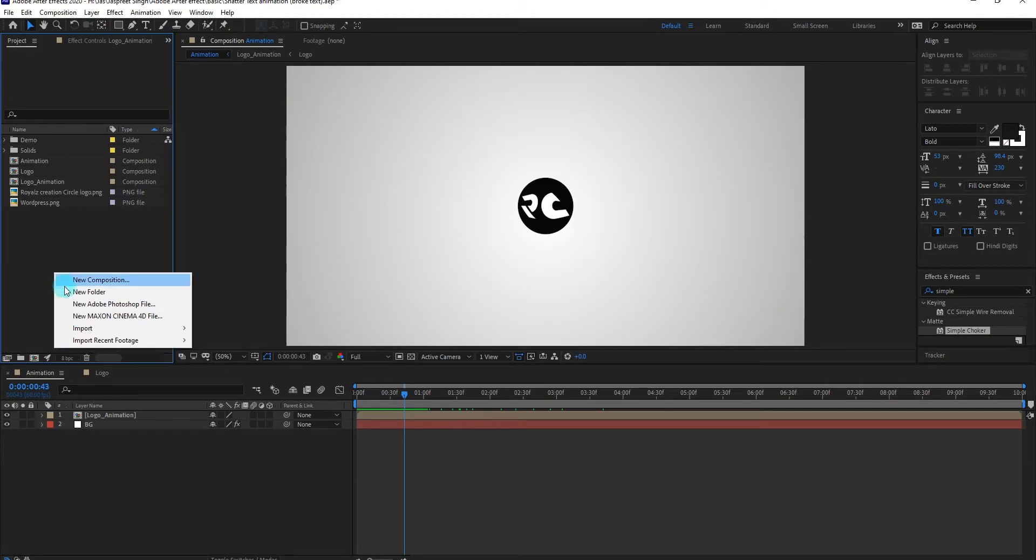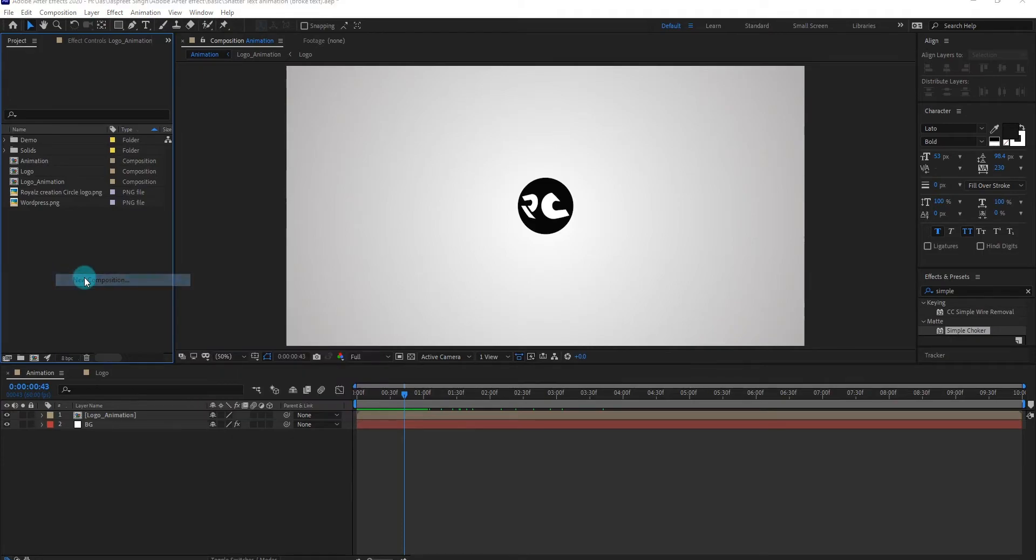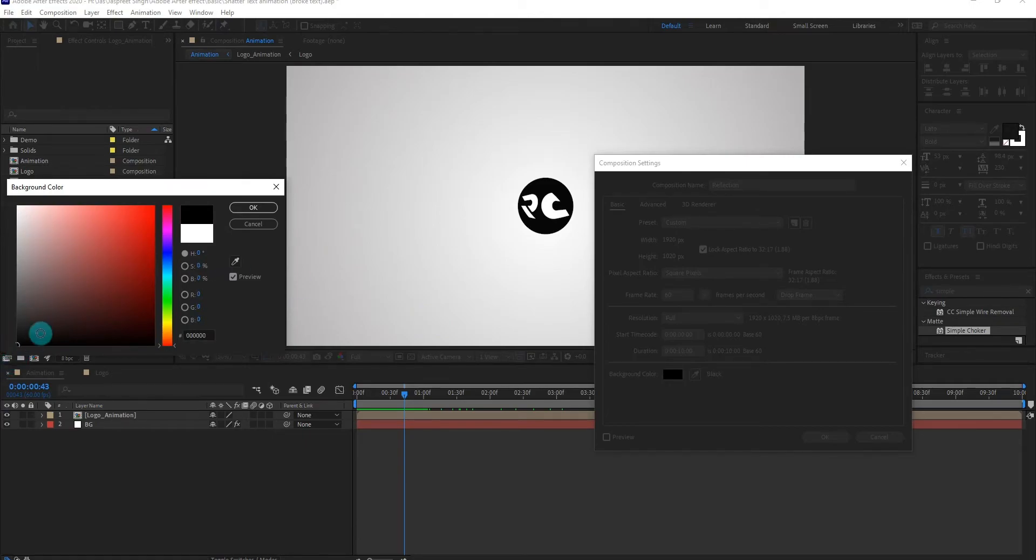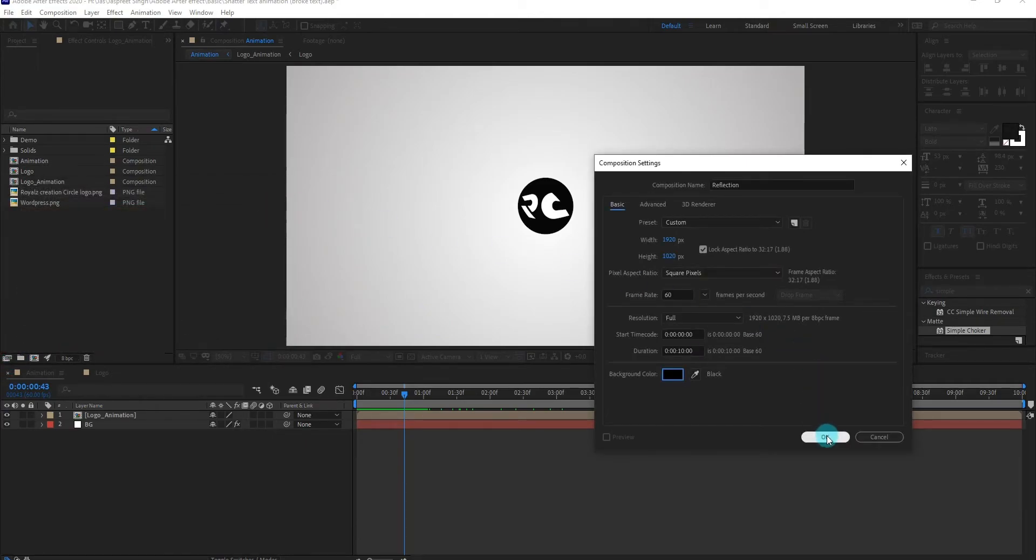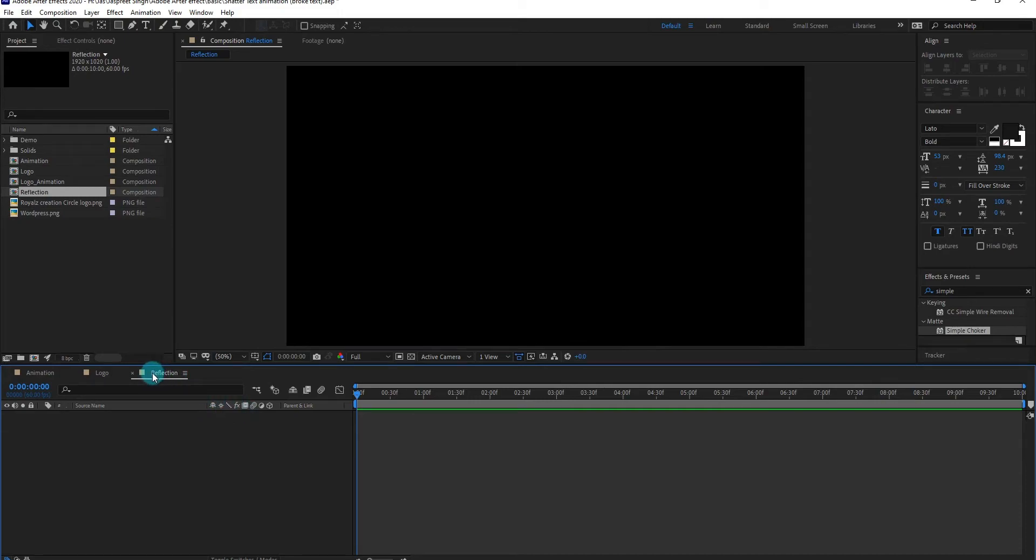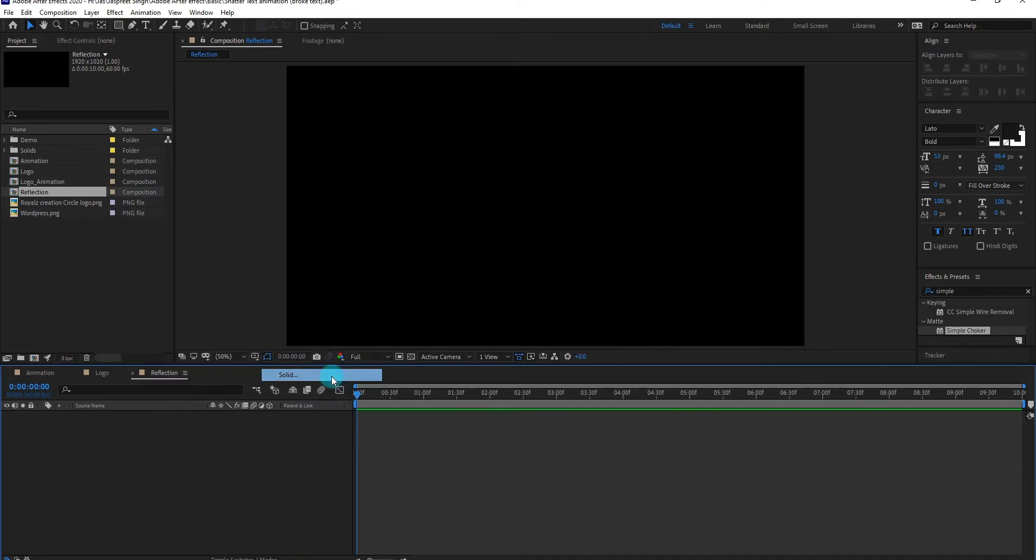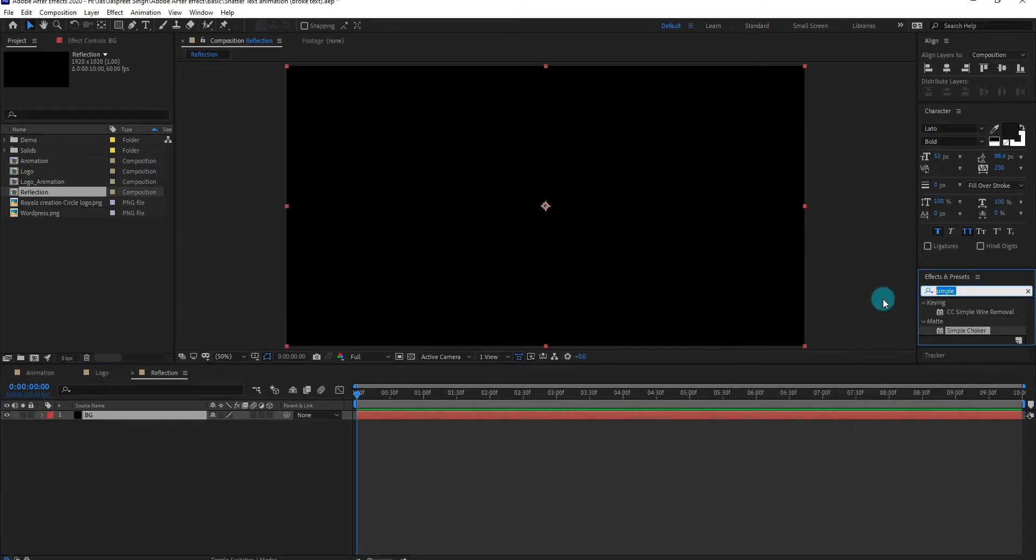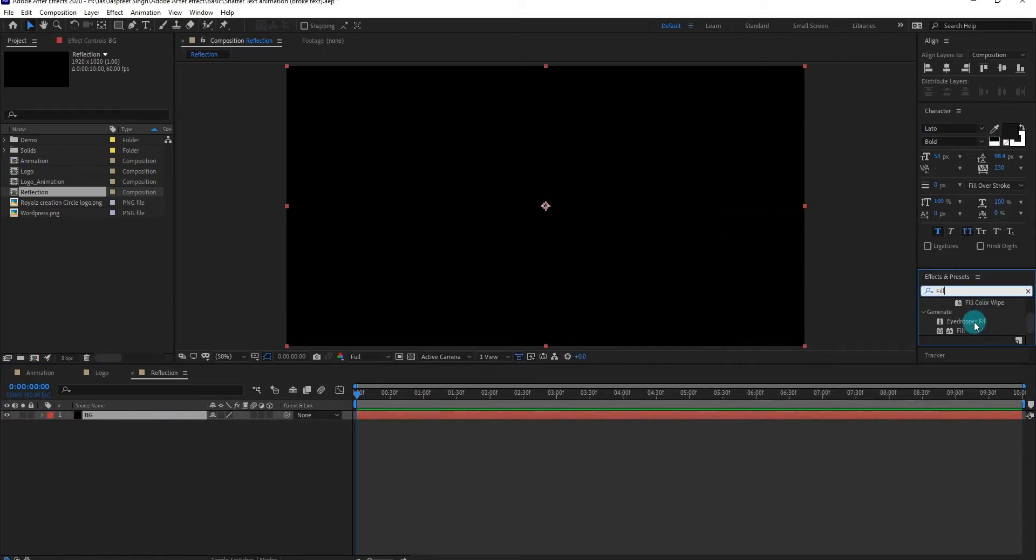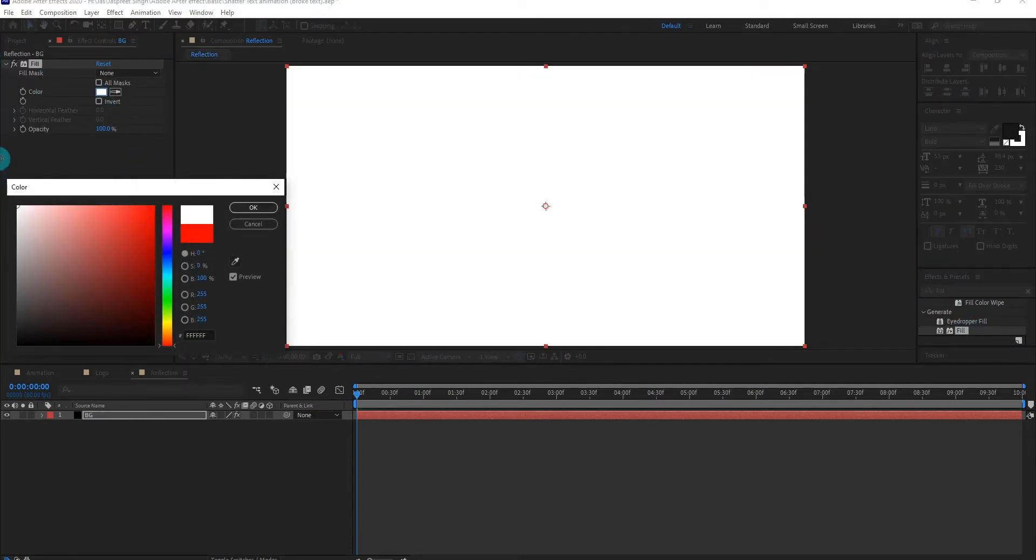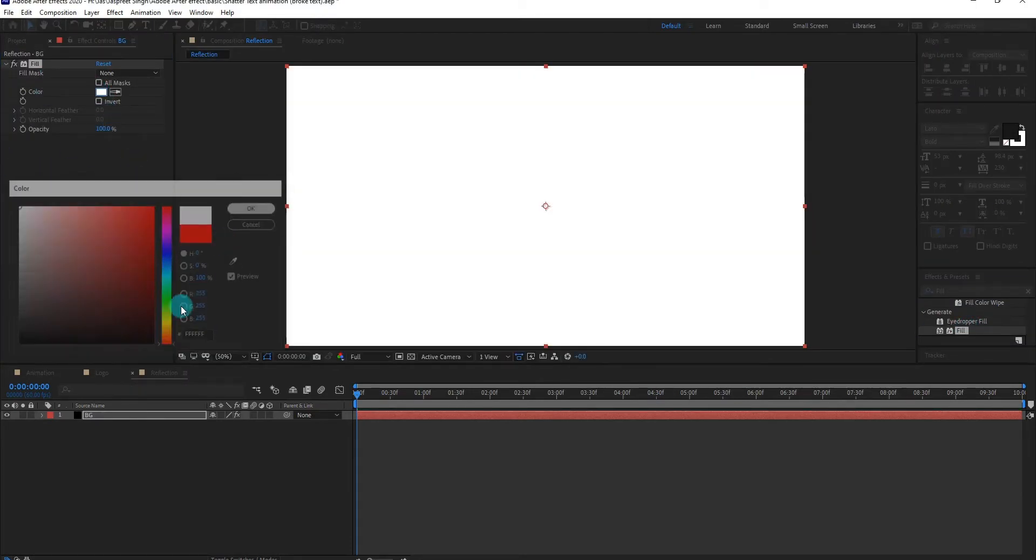Now create a new composition, we call it reflection. Make sure your background color is black. Now create a new solid layer, we call it background. Now add fill effects on it, change fill color to white.